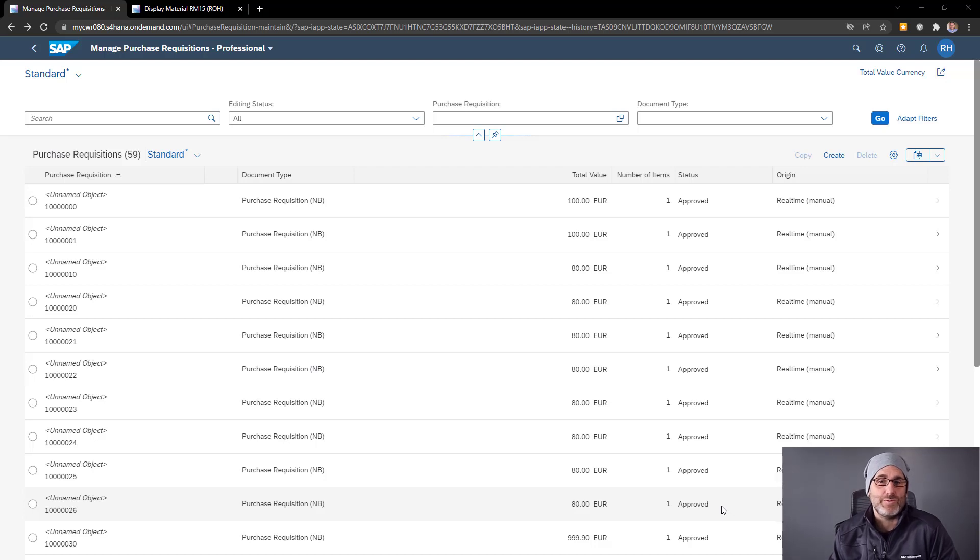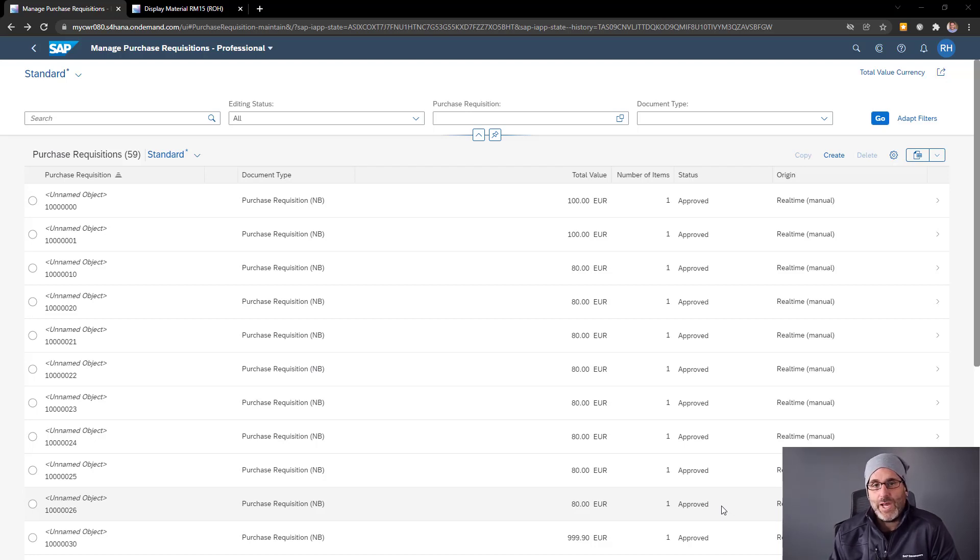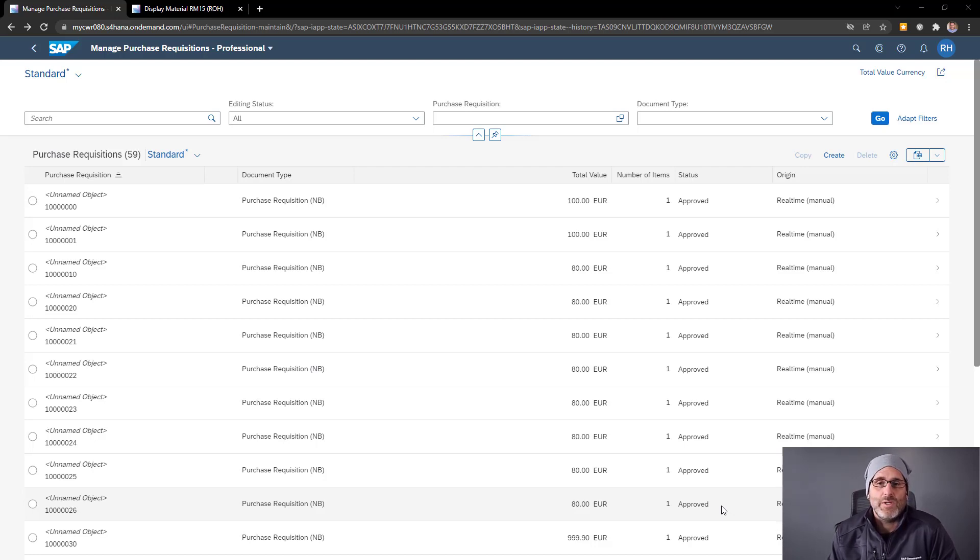Of course, we can do a side-by-side scenario and leverage the SAP BTP ABAP environment, also known as Steampunk. But now there is another way with embedded Steampunk, which allows ABAP developers to create custom code directly in the SAP S4HANA cloud system.